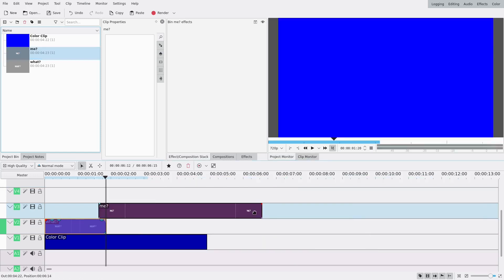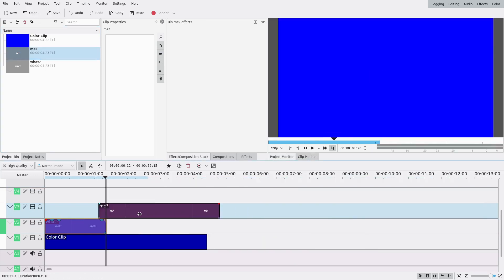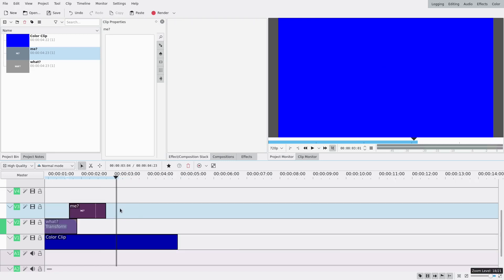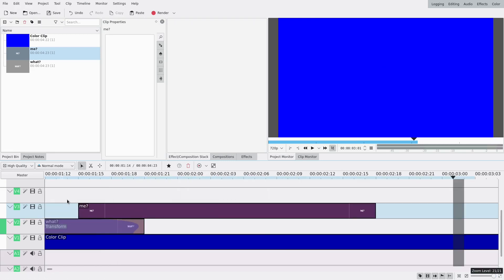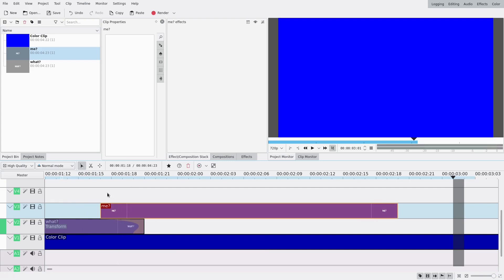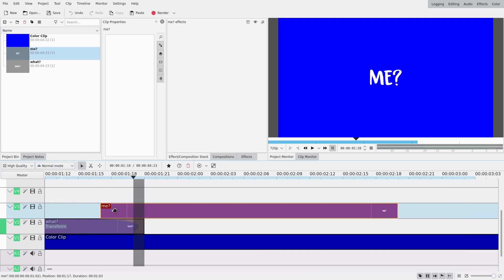I'm also gonna reduce the opacity — not all the way to zero percent. Then I'm gonna drag my 'me' clip in here; it's gonna be way shorter, maybe like this. I chose to have four frames of overlay because it disappears at the last keyframe, and that's what I found works well — you can experiment with this of course.